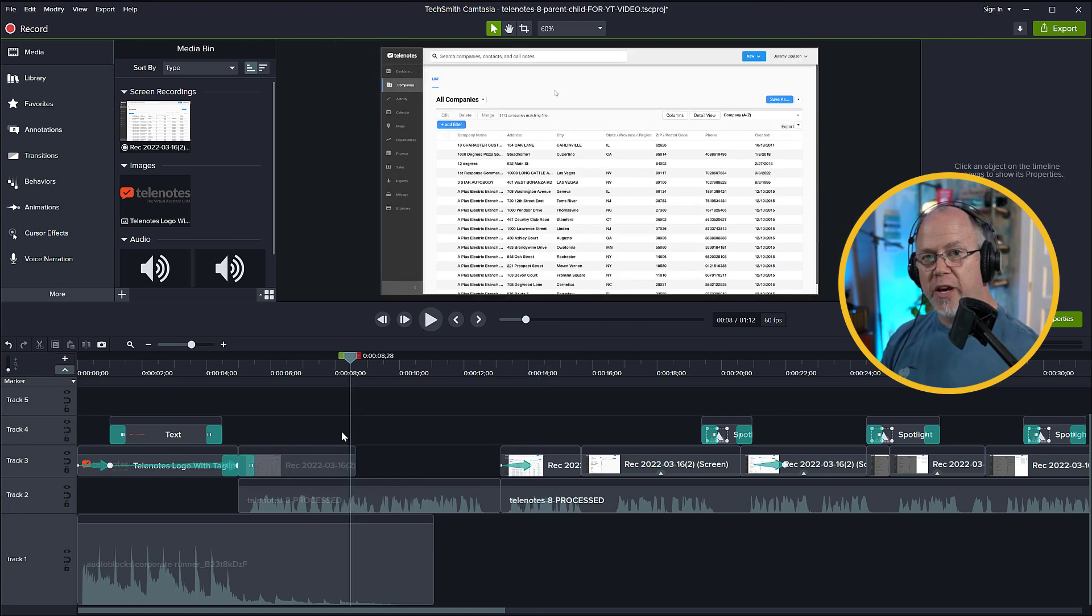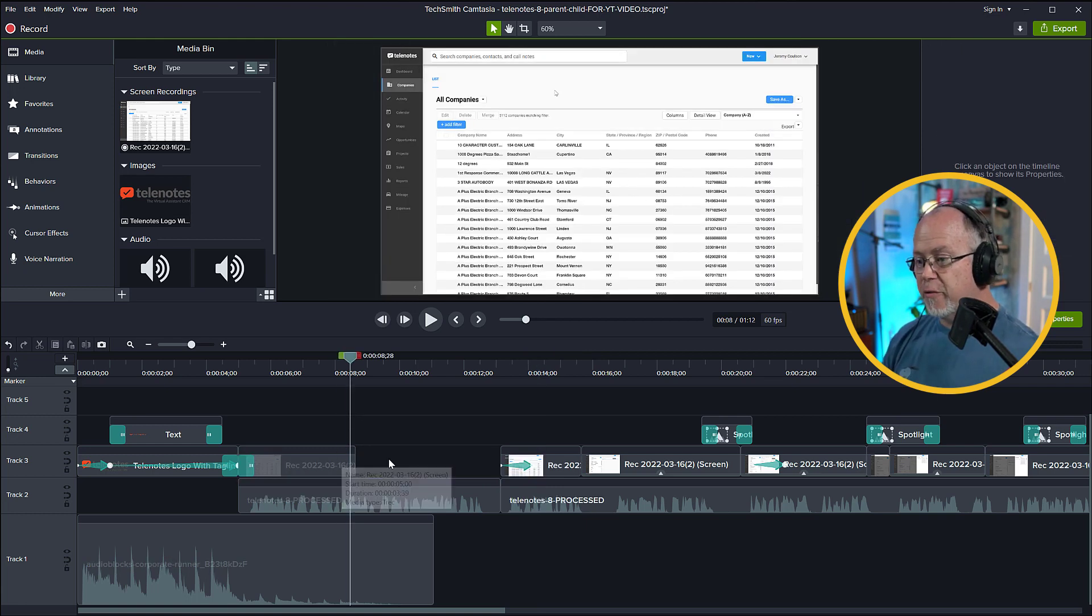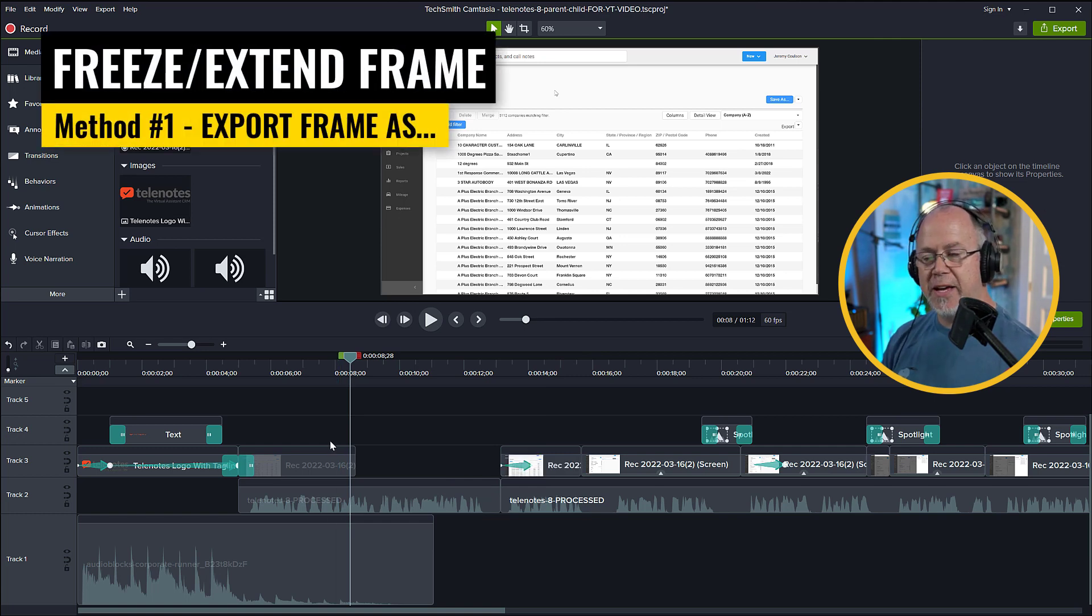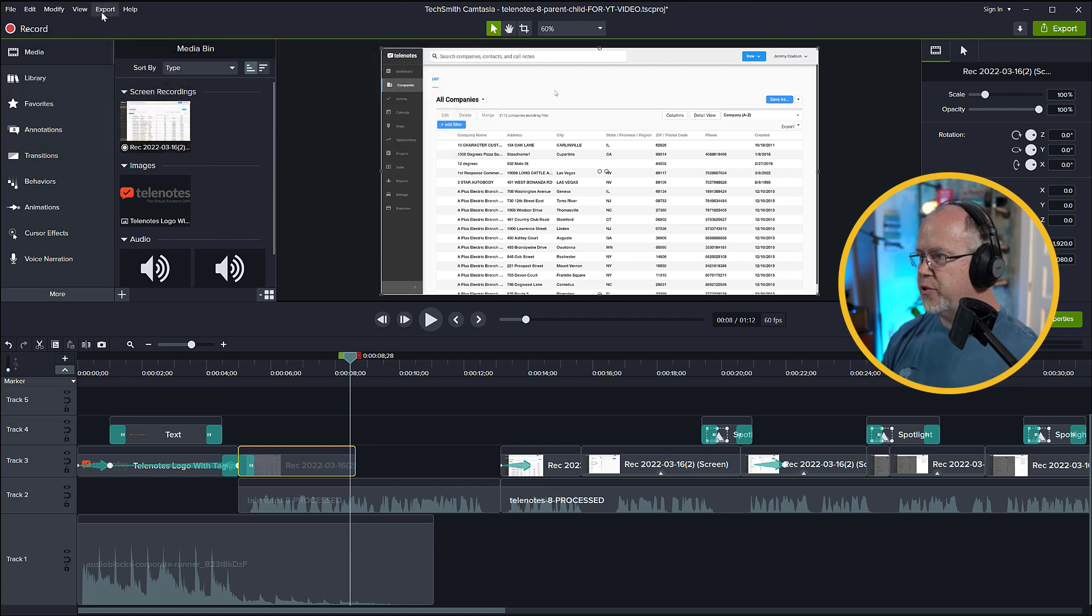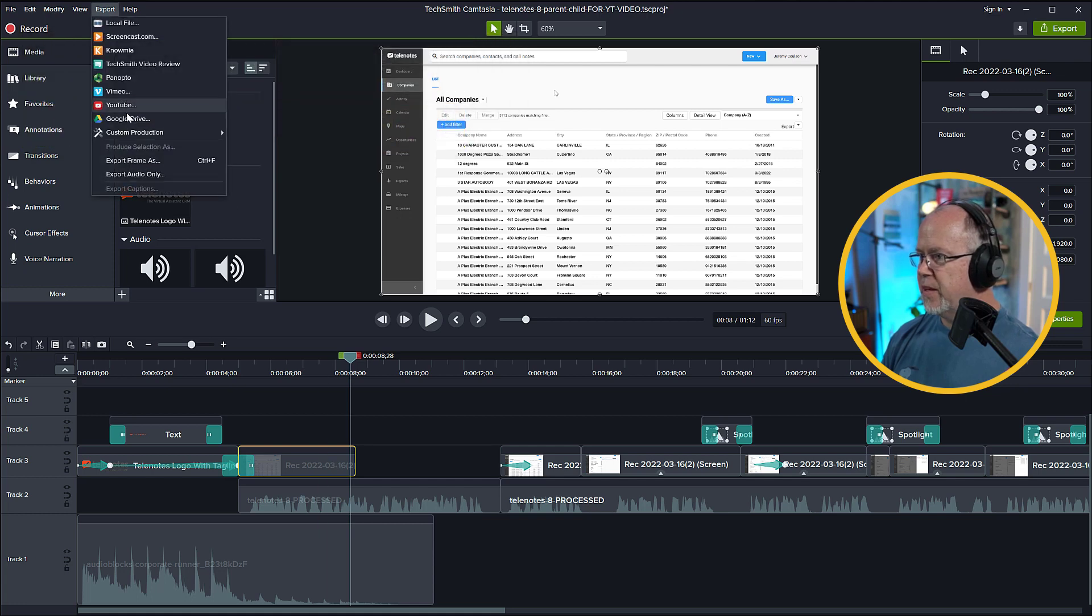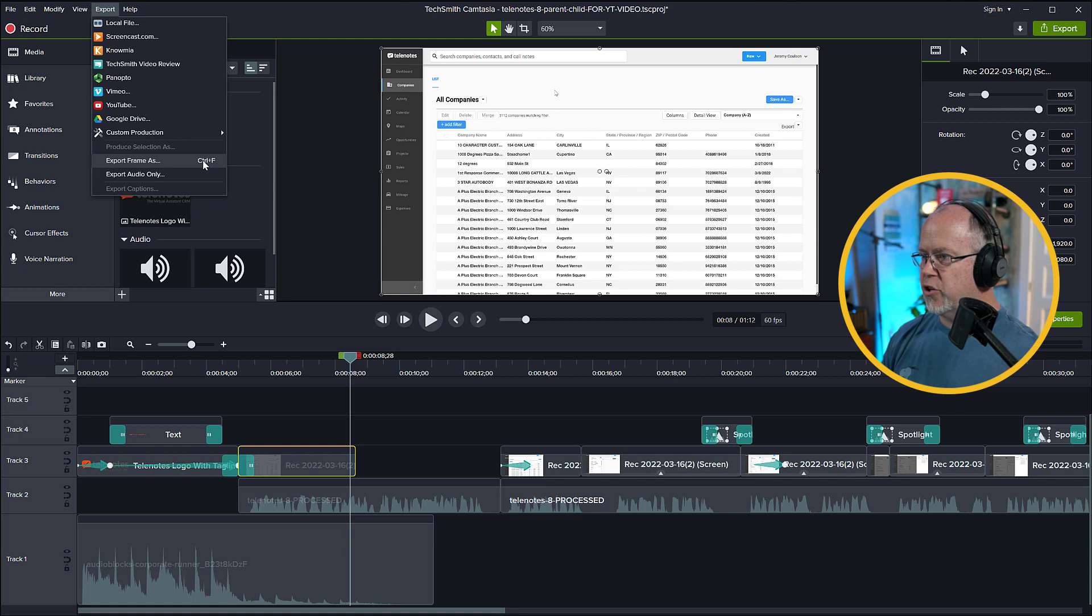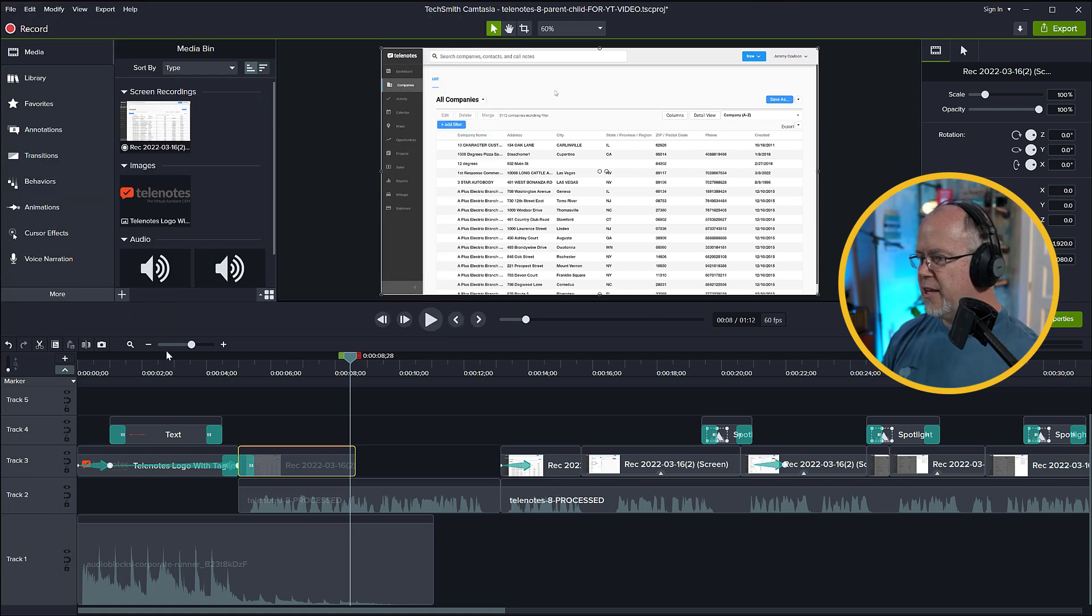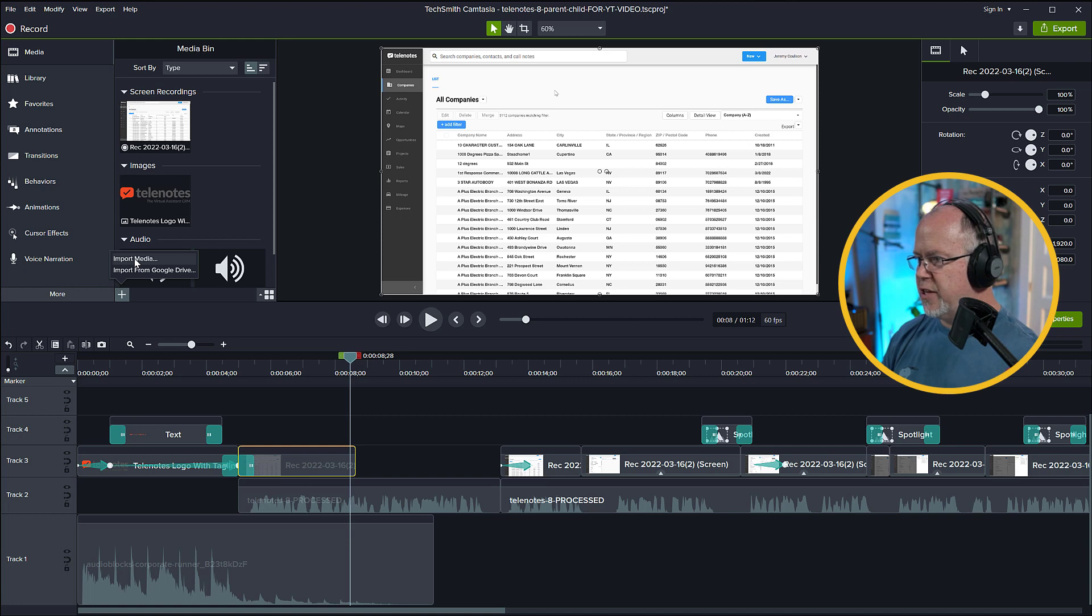The first way to freeze this frame or to extend the frame right over to here is to use the Export Frame As option. And the way you do that, with this highlighted, let's go up to Export and click Export Frame As, or you could hit Ctrl F as the shortcut. Save your image. And then what you're going to do is you're going to import that image that you just saved.